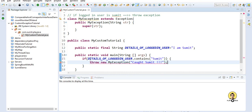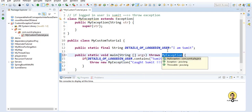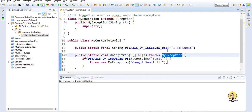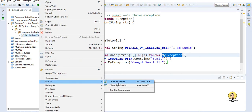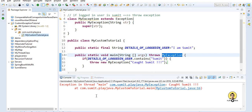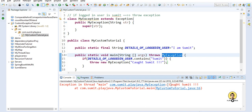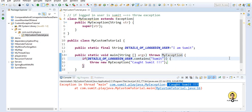We also need to declare 'throws MyException' in the method signature. Let's run this file as a Java application. We can see the exception was thrown — 'MyException' which we created. This is the custom exception being thrown, and the message printed is the message we provided: 'Got sumit'. Now let's not just explicitly throw this but wrap it in a try-catch block.